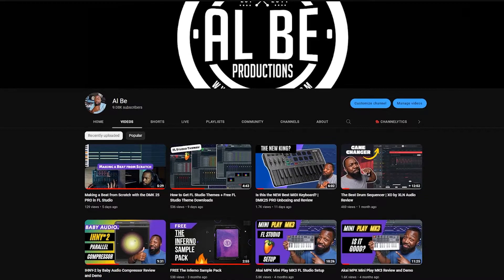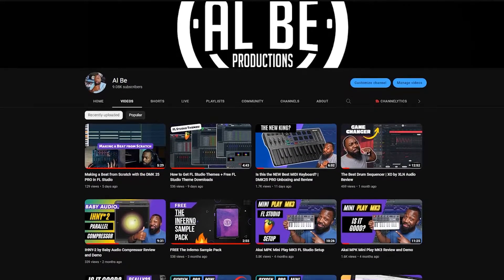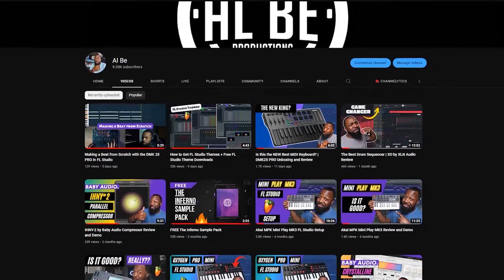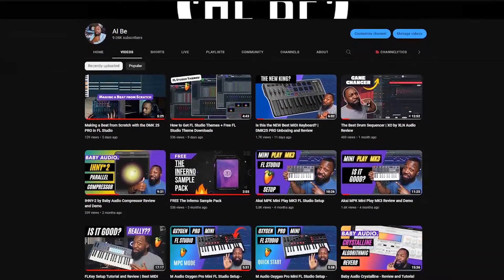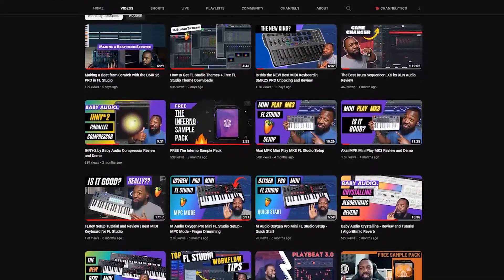Before we get into it, if you're new here this is Al B and I make a lot of videos on music production tips, software, and gear. If that's something you're interested in please consider subscribing, it really helps the channel. Without further ado let's get into it.